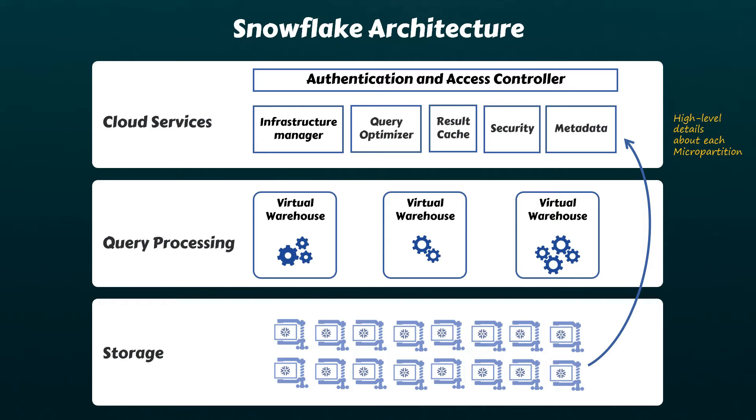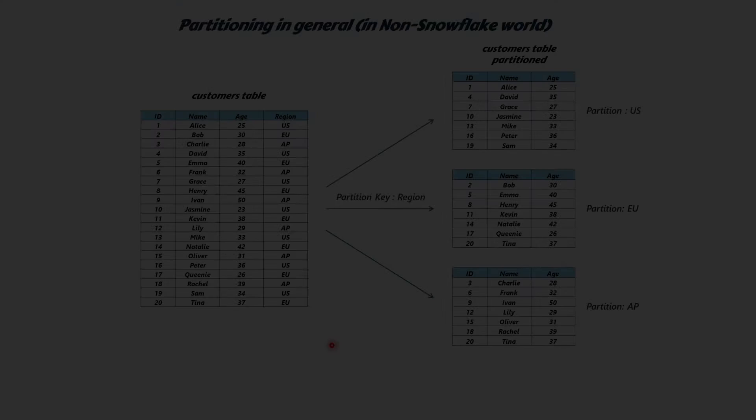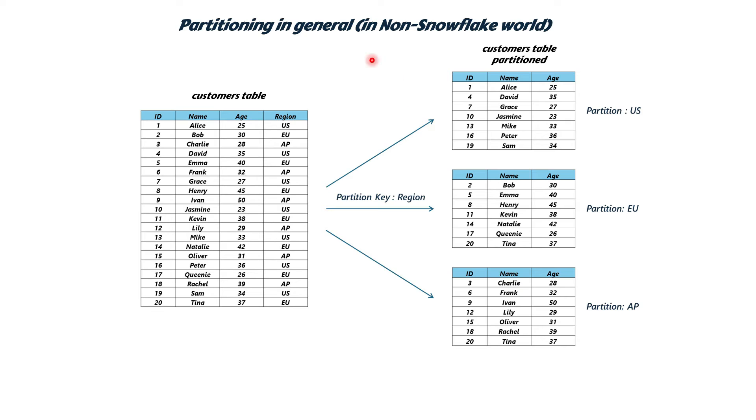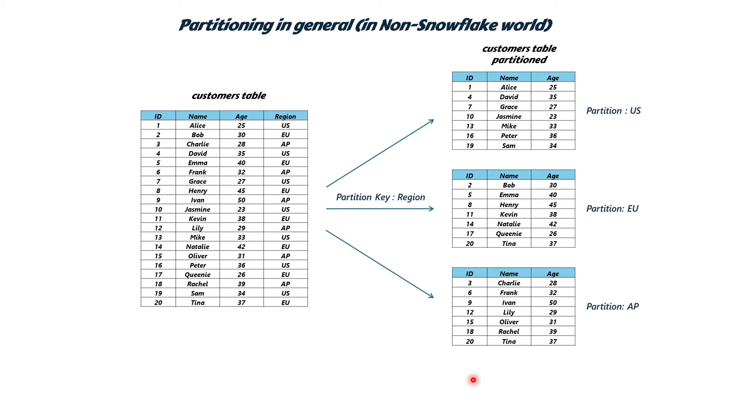Let's try to understand this further. In many traditional non-Snowflake database systems, partitioning is a technique in which large datasets are split into smaller segments called partitions. This is particularly done for improved performance and scalability. In such traditional systems, not all tables are partitioned, and it's up to the user to decide which tables to partition. Additionally, partitioning is typically based on one or more columns within the table.